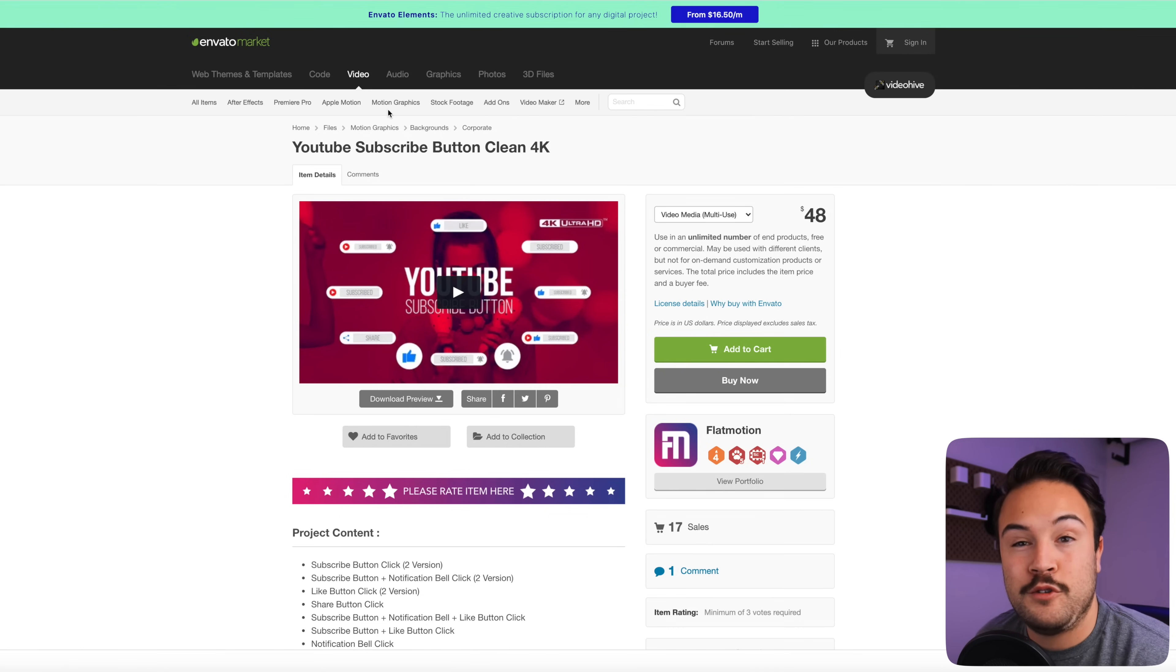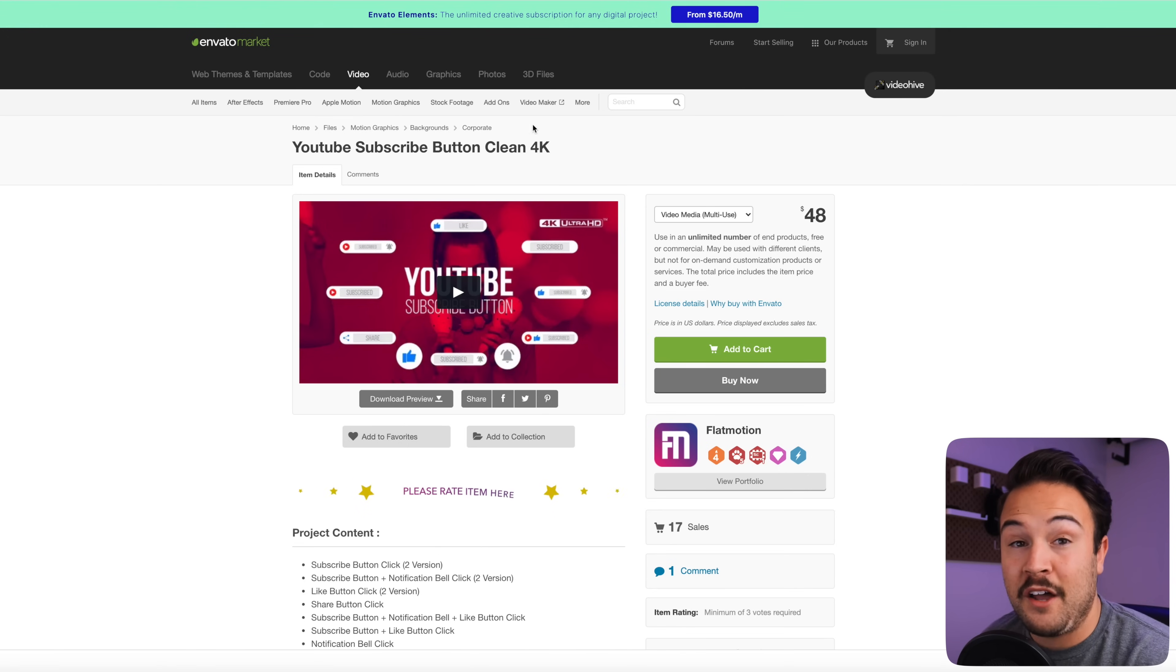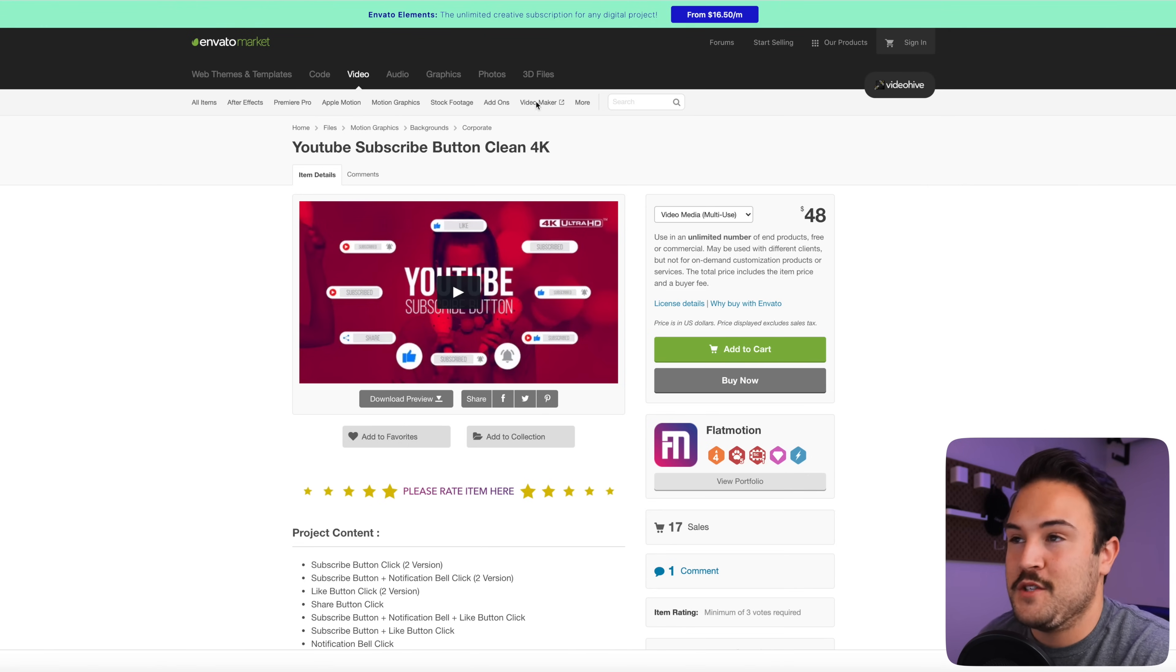I'm going to show you how to search and kind of find some other subscribe buttons. If you don't like this style, there's a bunch more on this website.